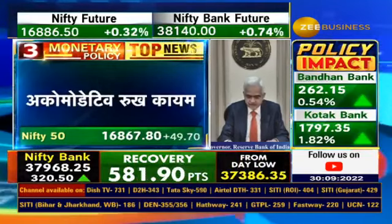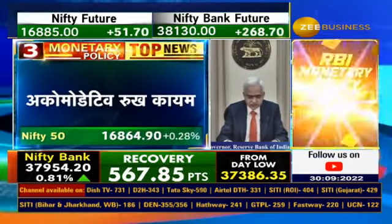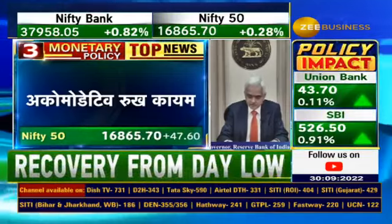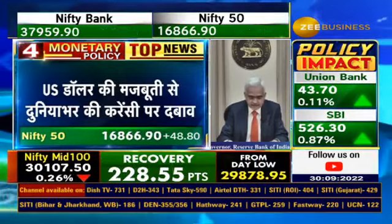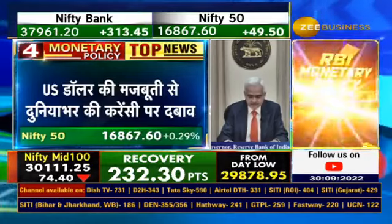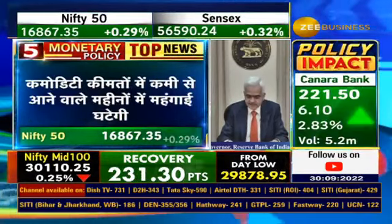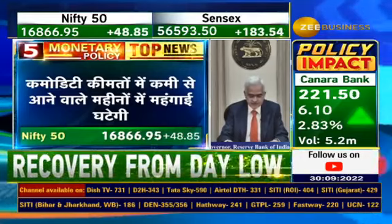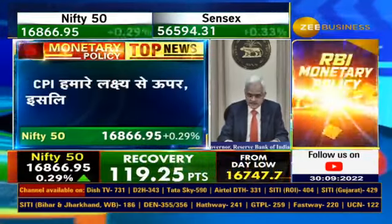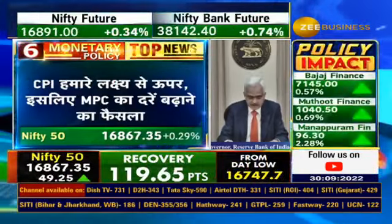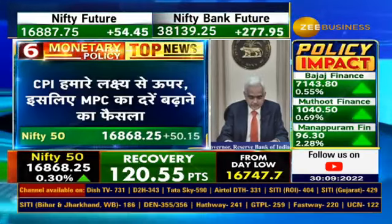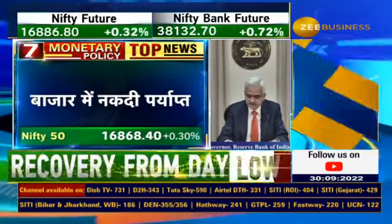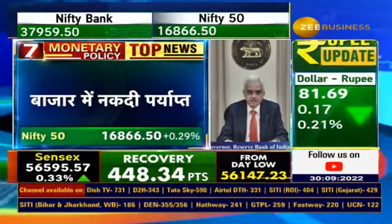During the pandemic, forward guidance gained prominence in the Reserve Bank's communication strategy and was helpful in anchoring market expectations. In a policy tightening cycle, however, it is arduous to provide consistent forward guidance, particularly in a highly uncertain environment. In fact, forward guidance may even destabilize financial markets.